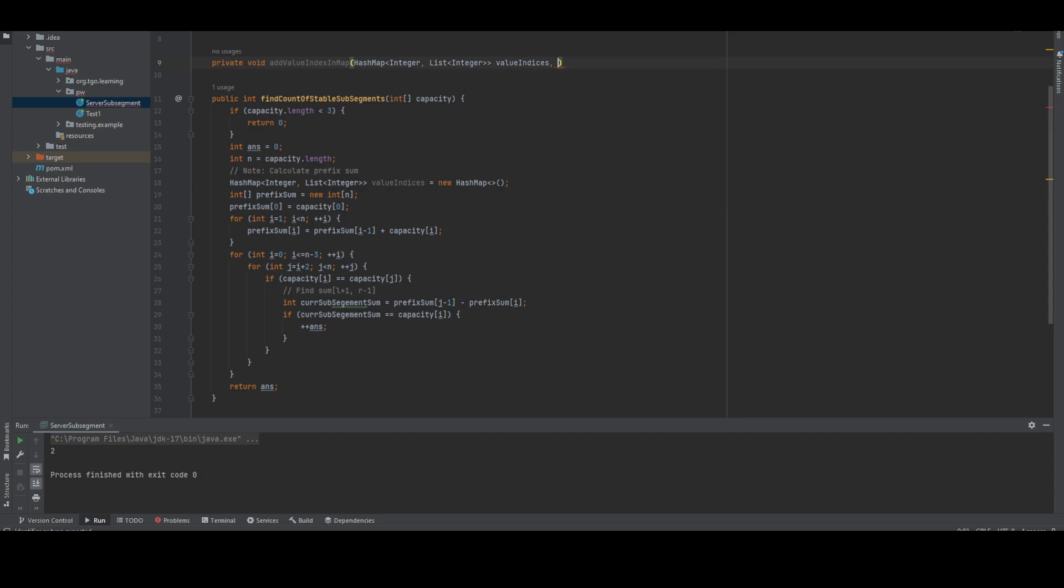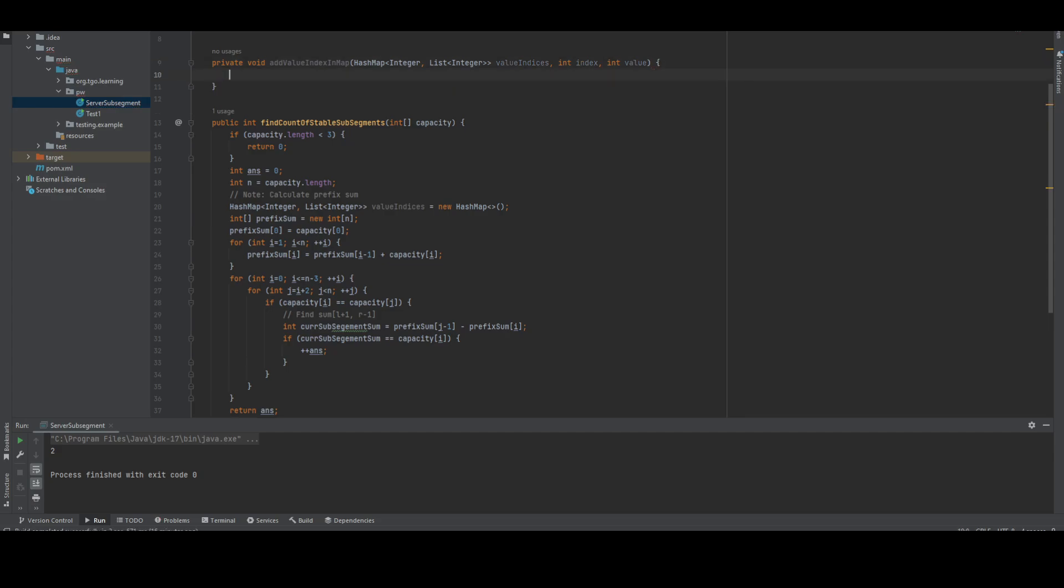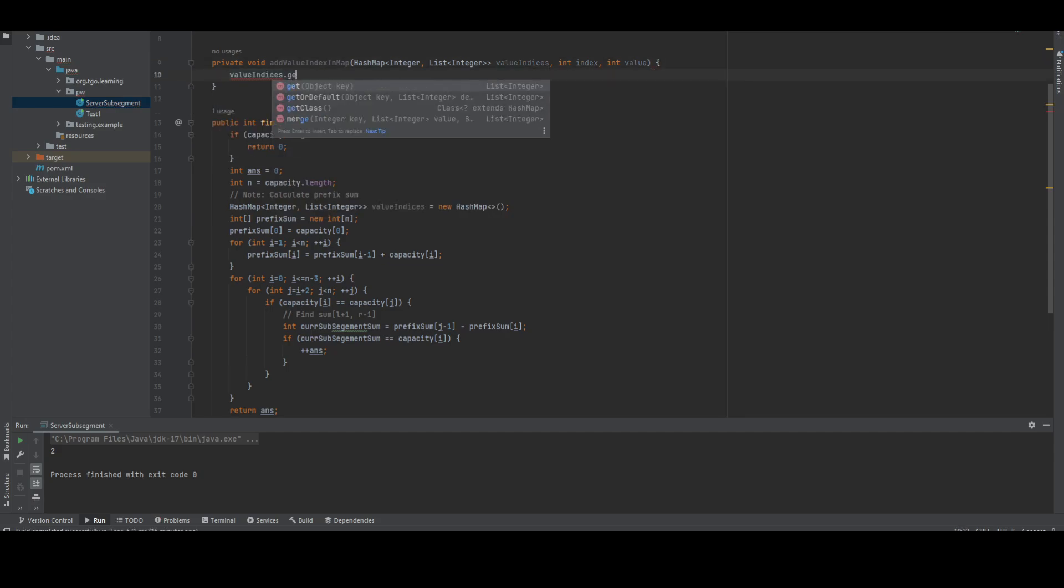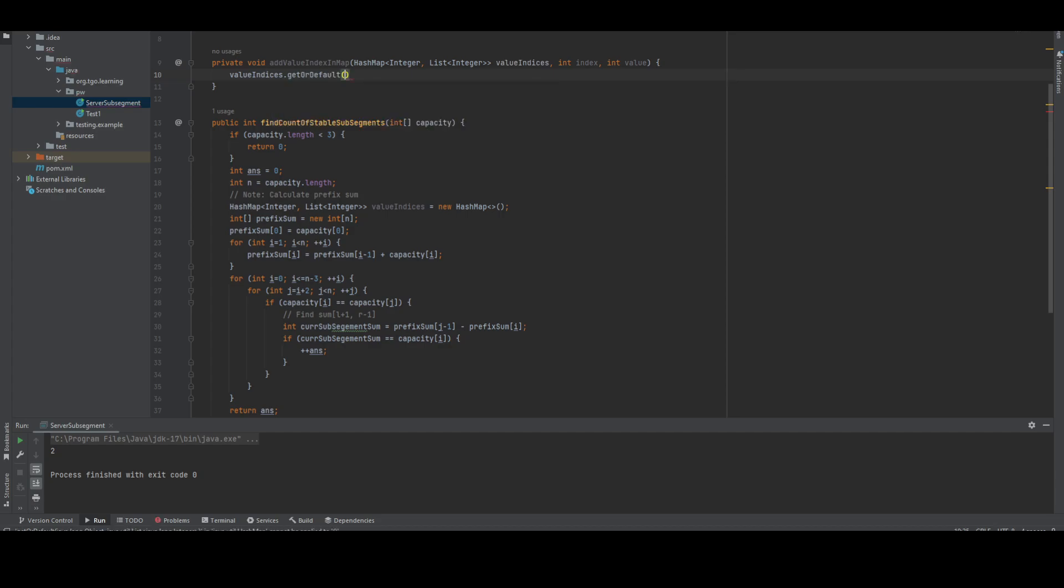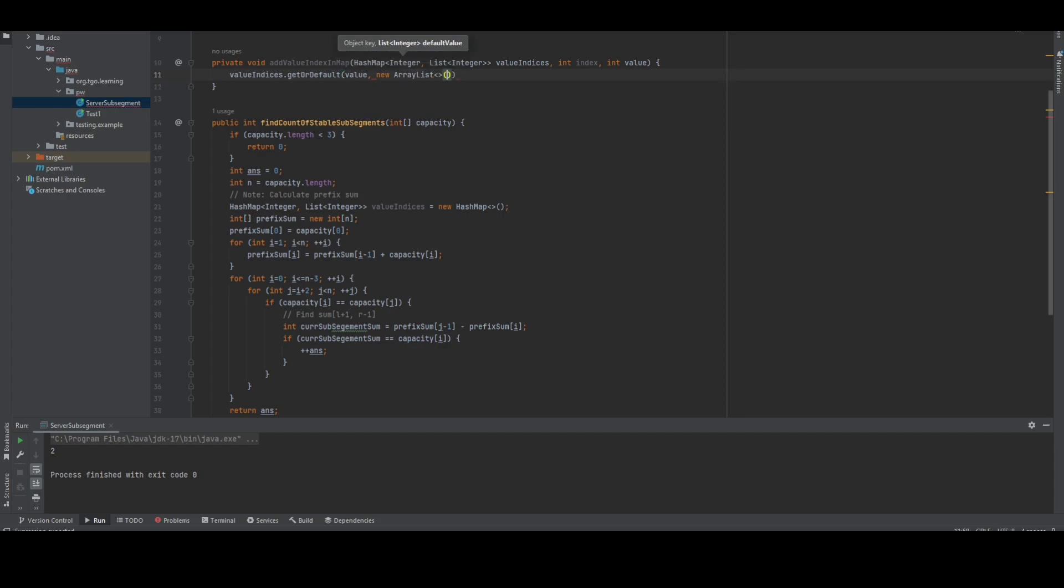Here we're going to pass index and value. What we have to do is get or default the list for this value, or add it as a new list. This is our list of integers and the current value.